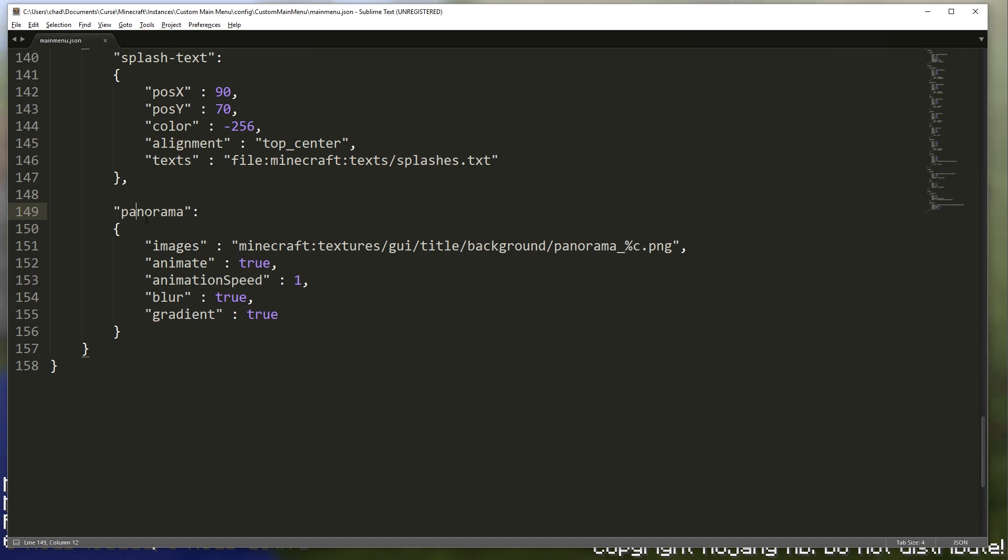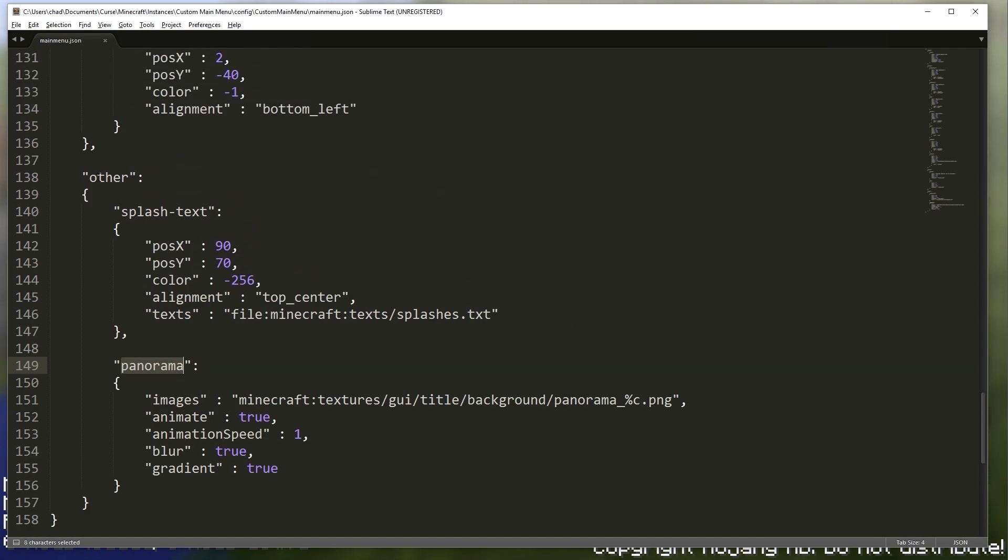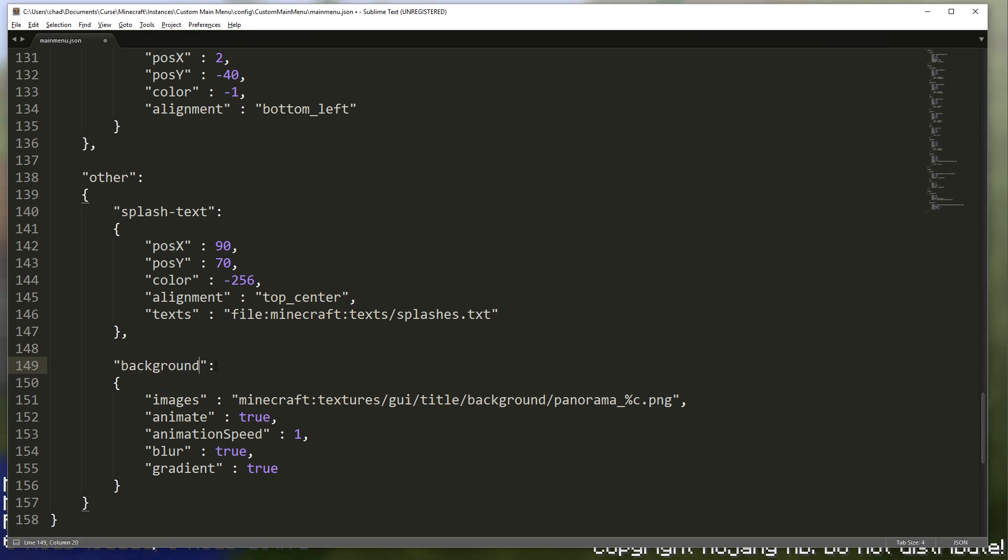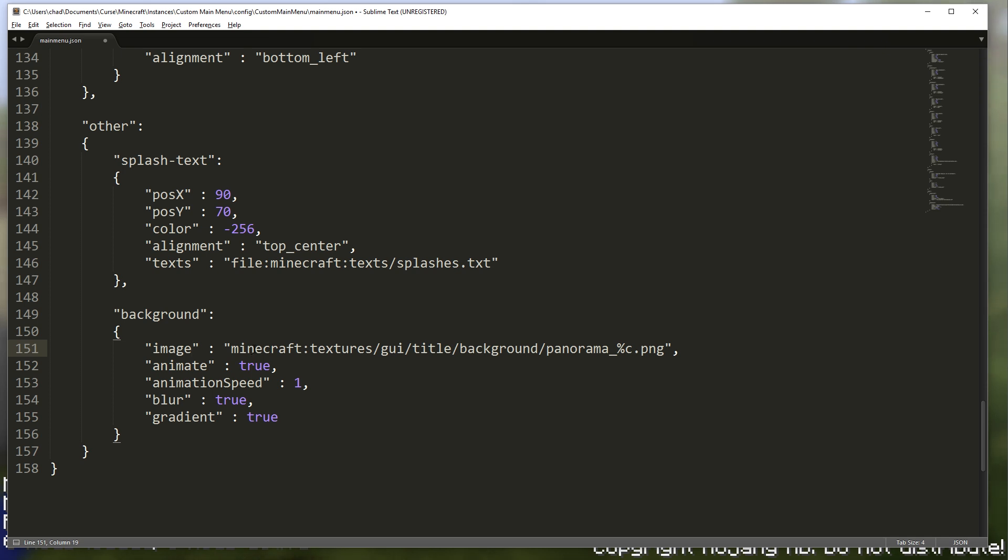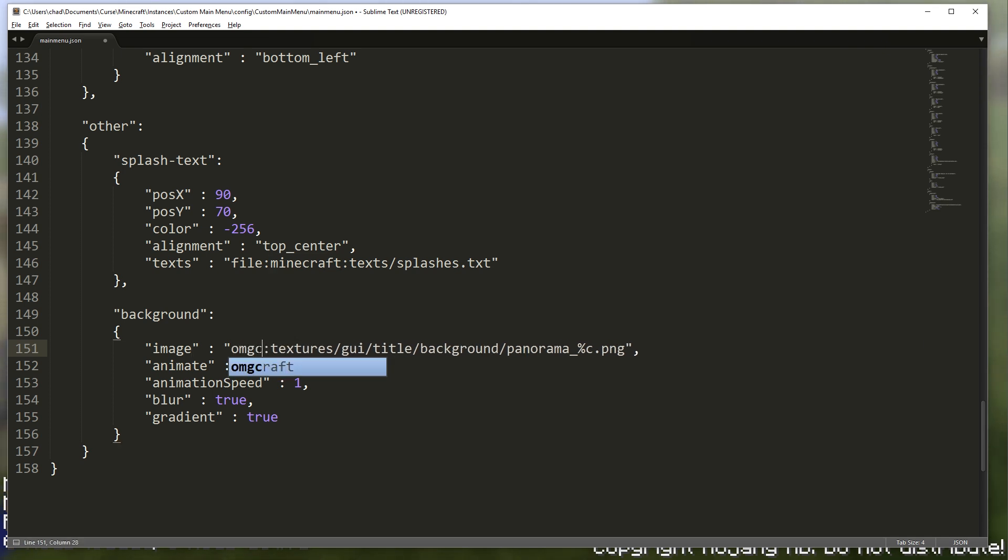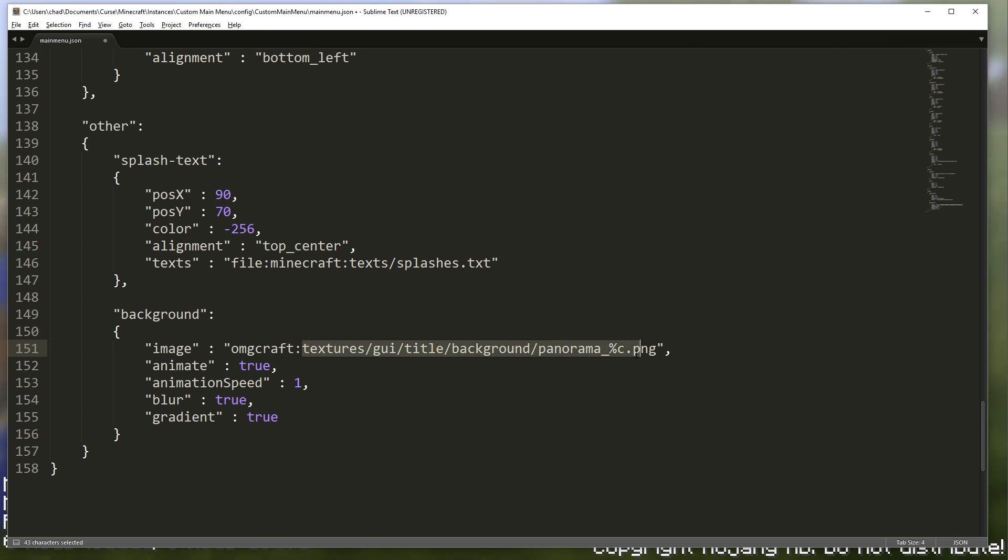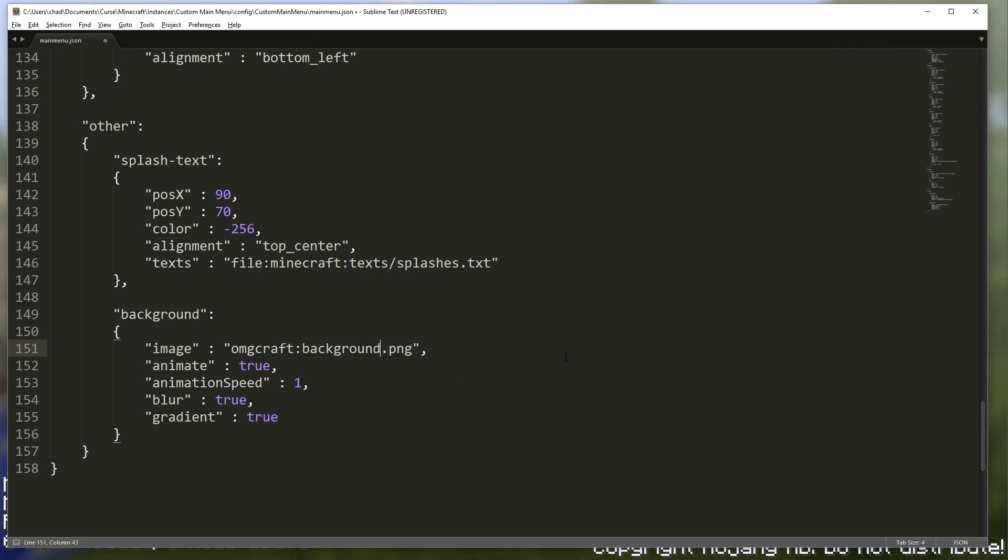So we're going to change this. This is, by the way, under the other tab to just background. And you can see that it's auto-complete and forward. So we're just going to change that to background. This syntax is images when it's over its panorama. But it's just image whenever it's background. And we're going to change this to OMGcraft folder. And the background is, as you would expect, background.png.